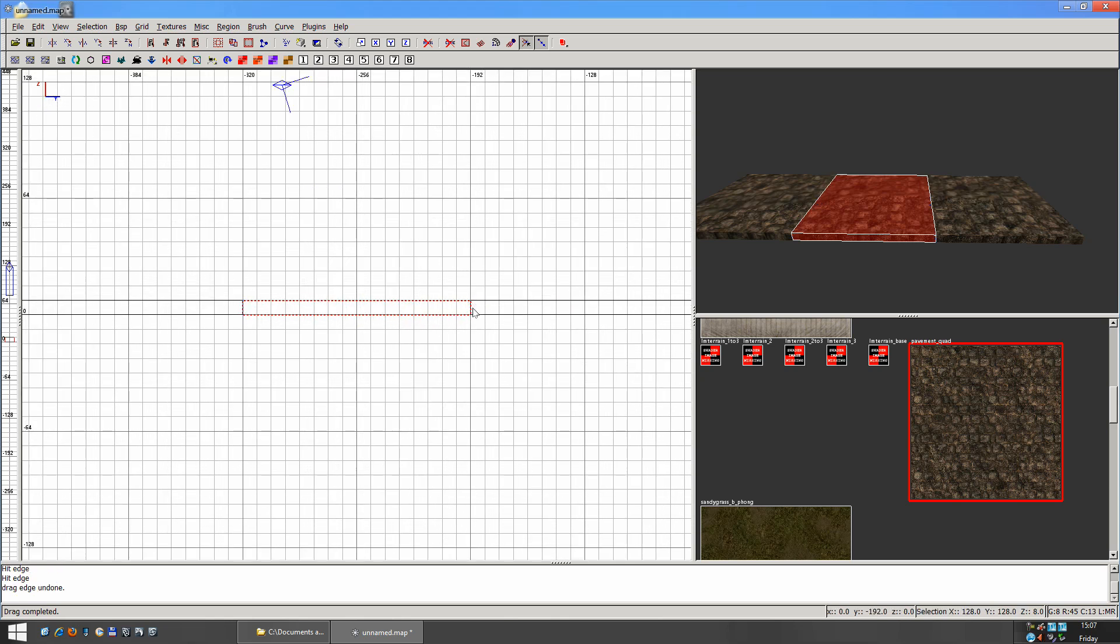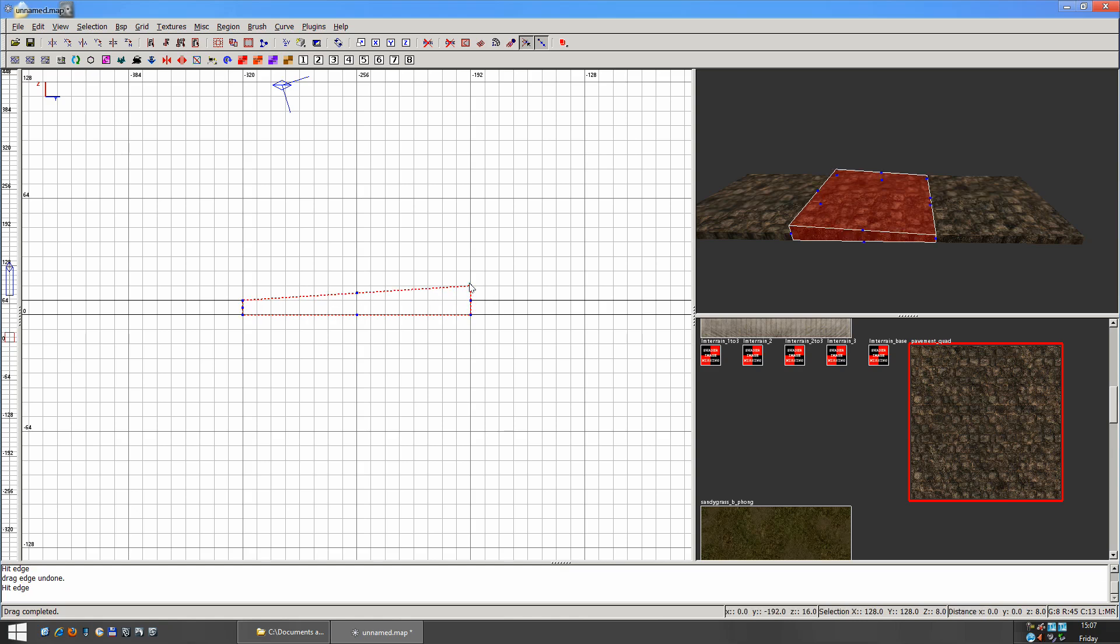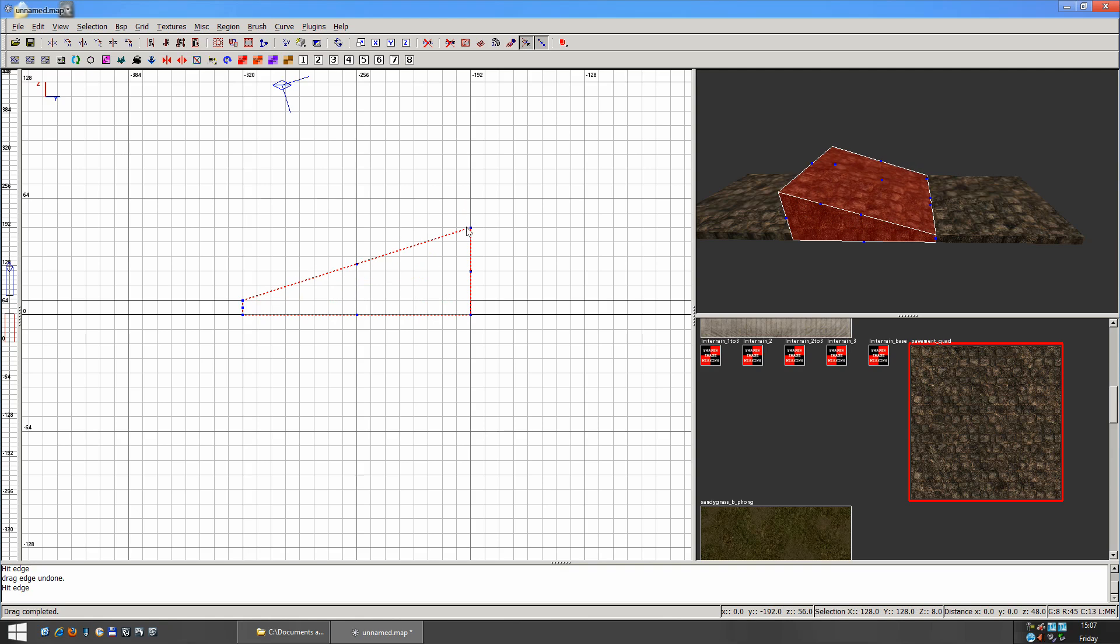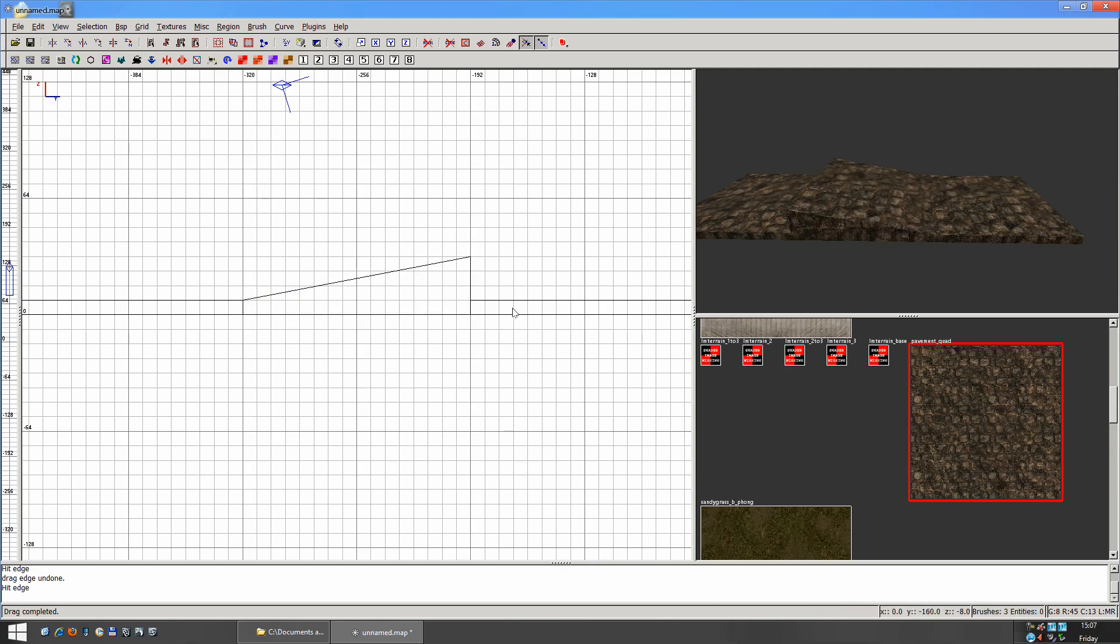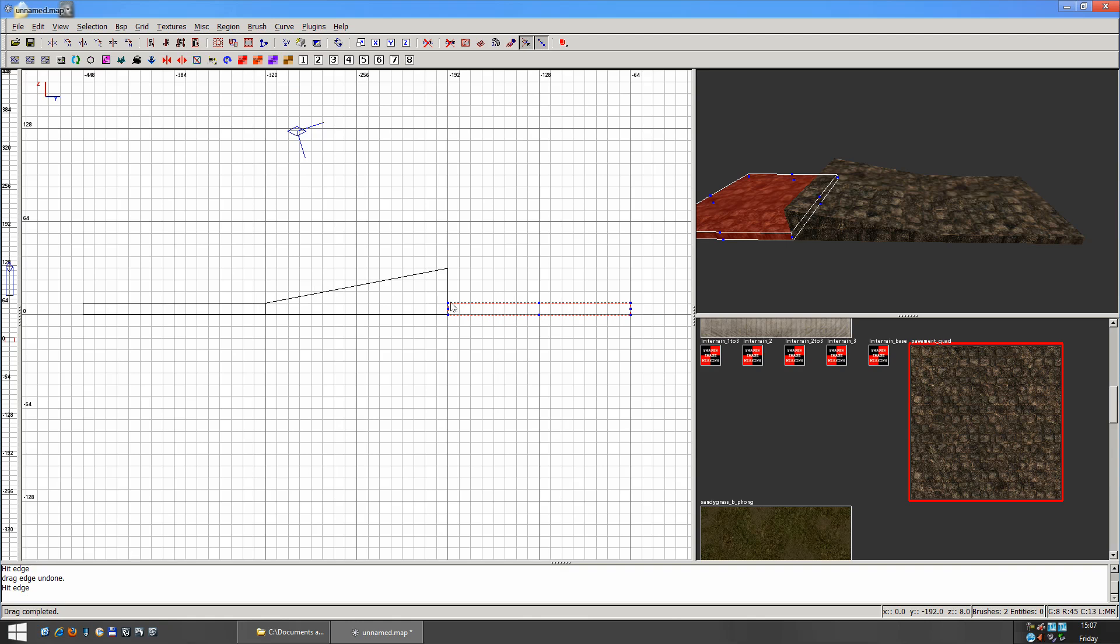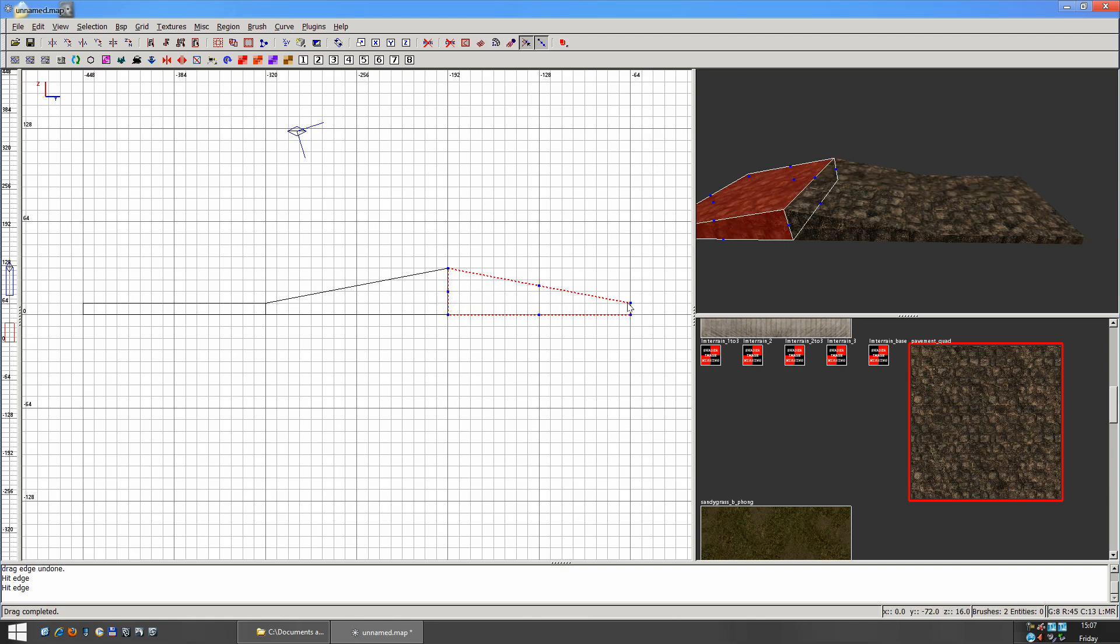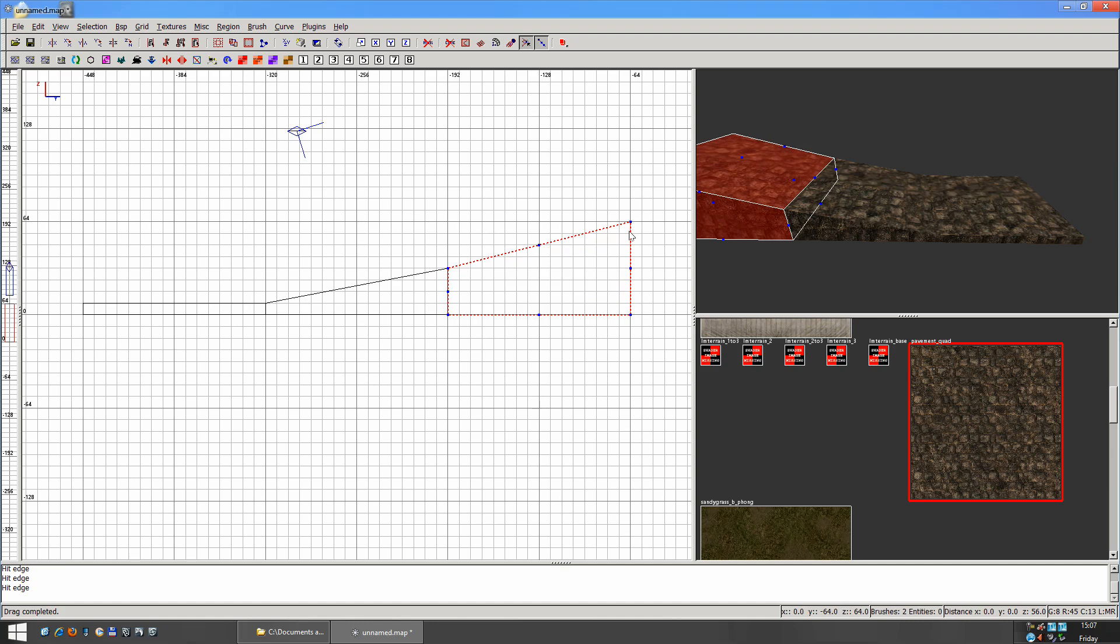Control Z undoes a move. So you can click here and you can bring this up. And then just hit Escape to deselect. And then press E again, and you can adjust this other one as well. So you can kind of make like a ramp.